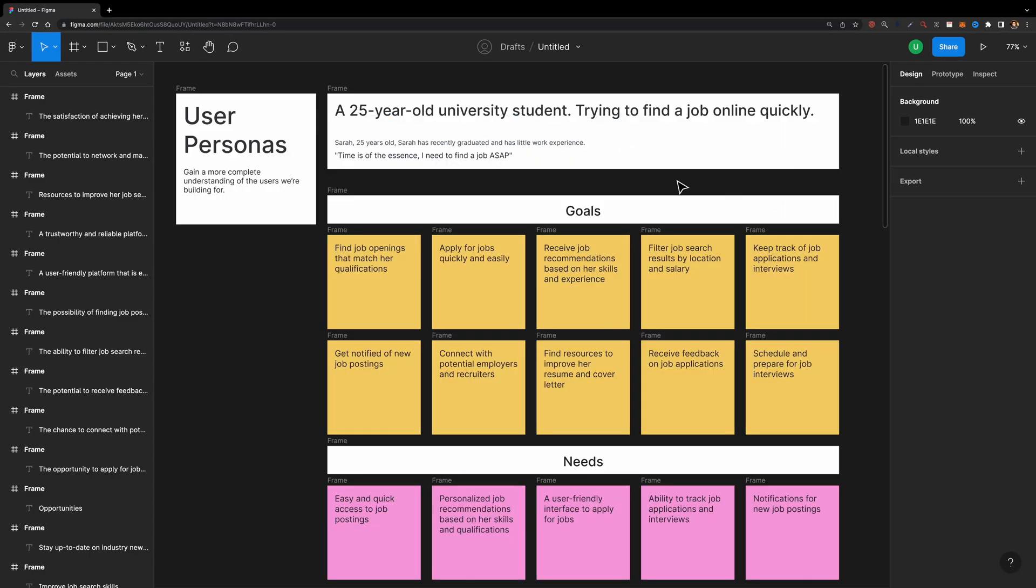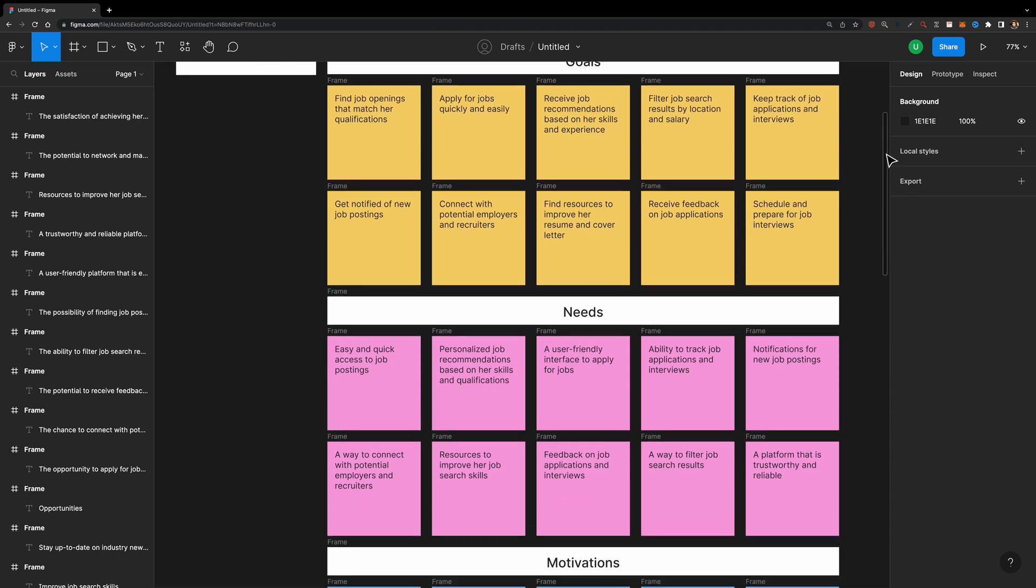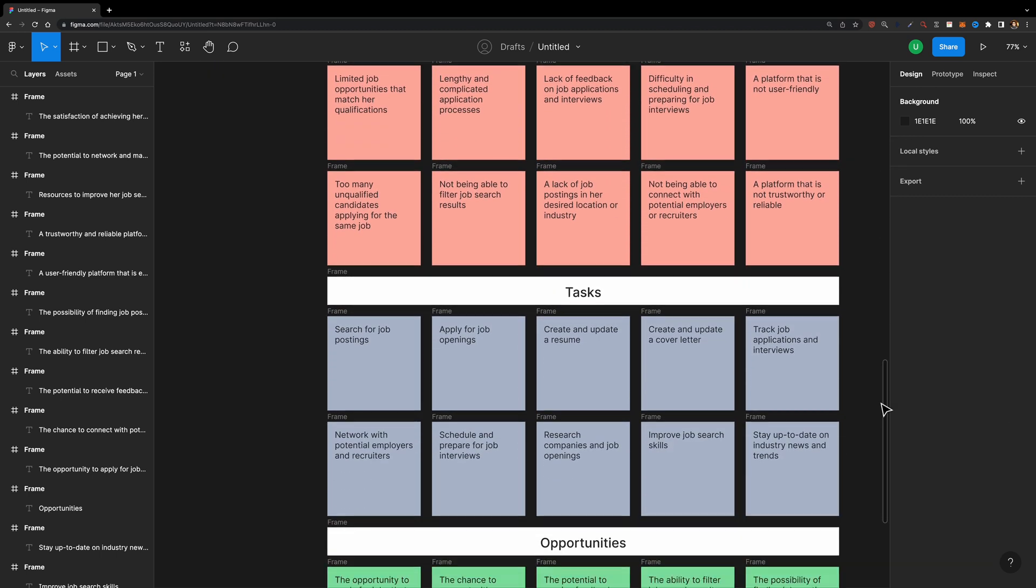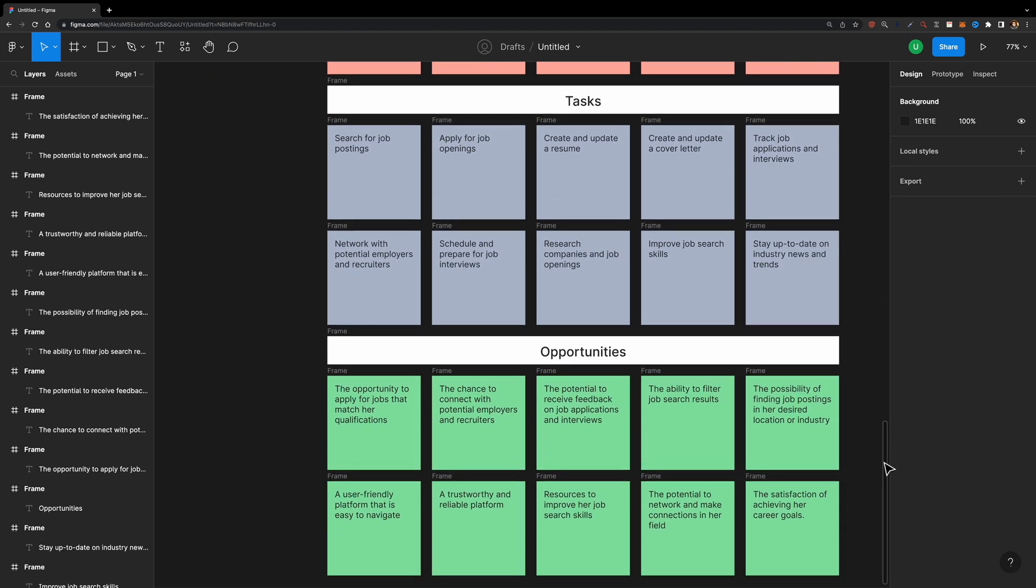Simply fill in the persona and the context fields and hit generate. It will create cards to build a persona with user goals, needs, motivations, frustrations, tasks, and opportunities.